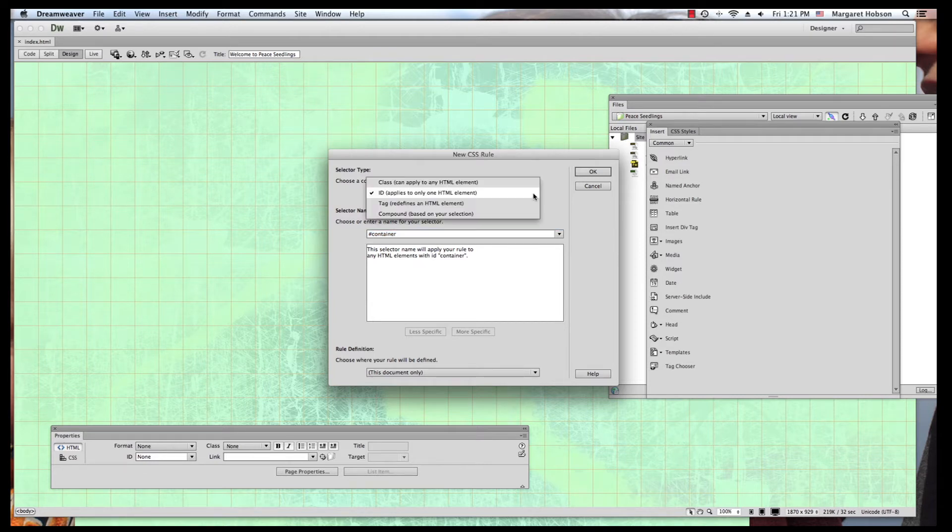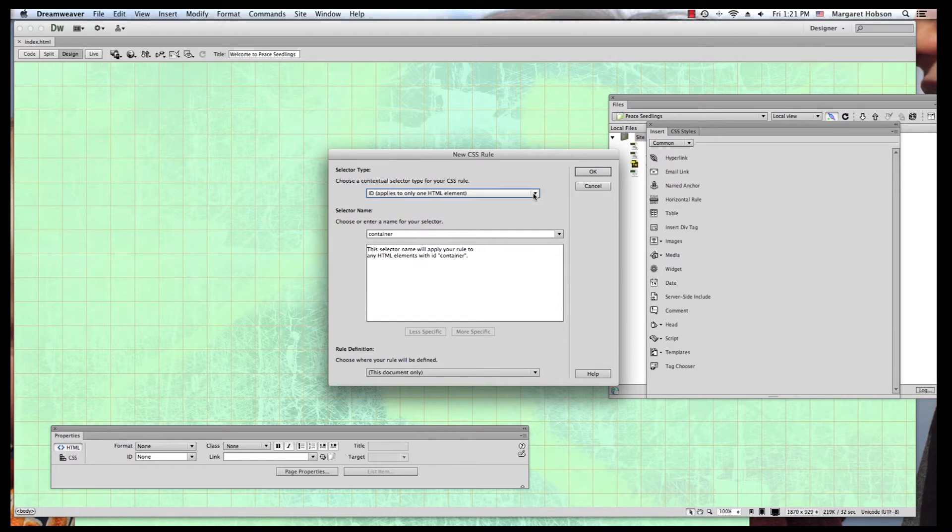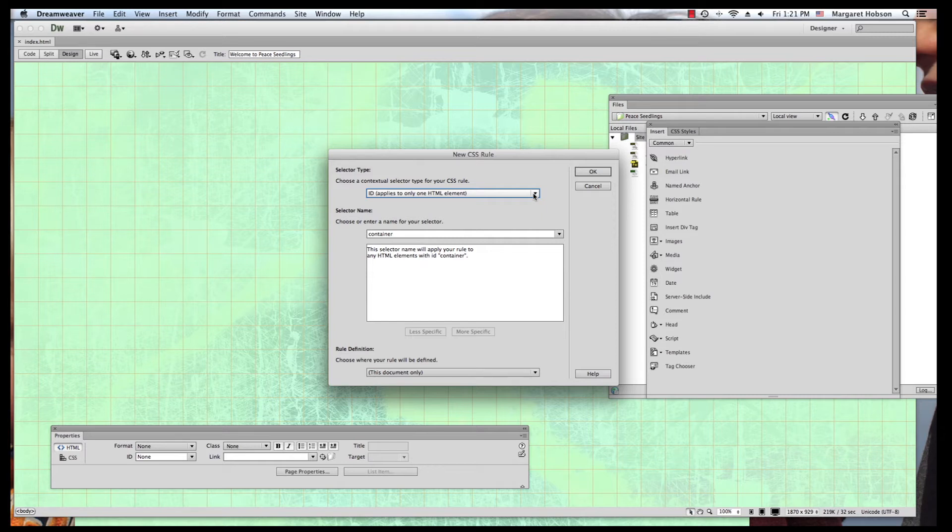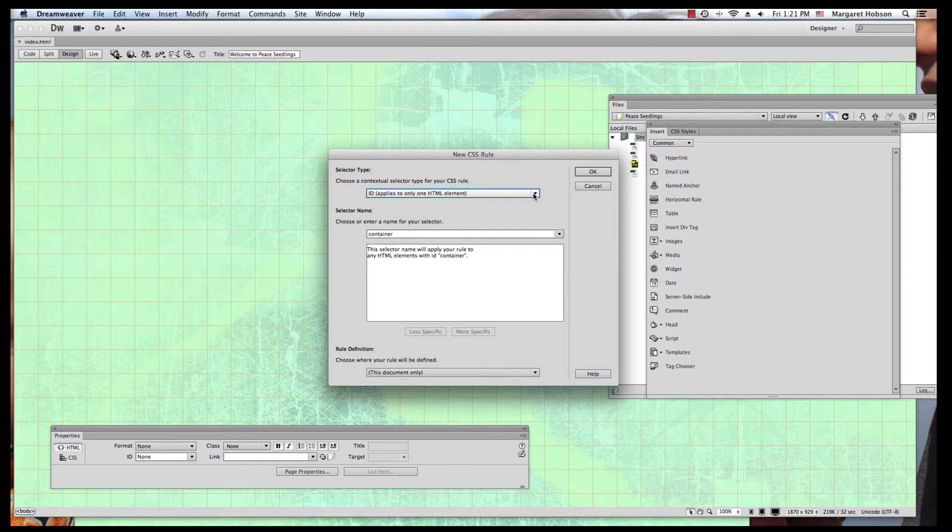I have two choices. I can say it will be the ID or the class. We're going to just focus on ID and class right now. What's the difference between ID and class? You use ID if you will only have one of these on the page. For instance, on this page of my site there will be one container, one header, one nav bar. So I am going to use ID for these.